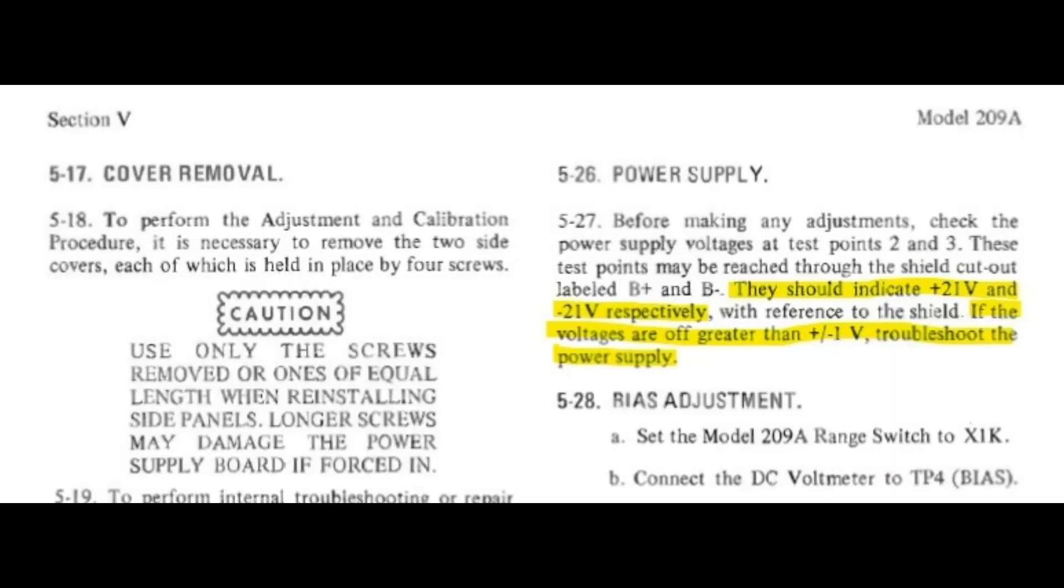According to the HP manual, these voltages should be a nominal plus or minus 21 volts DC with a tolerance of plus or minus 1 VDC. Clearly, there is an issue here.